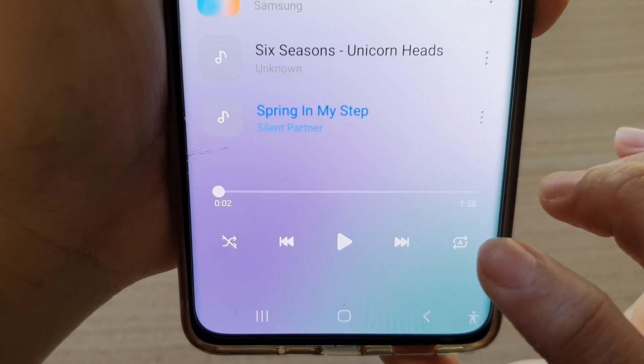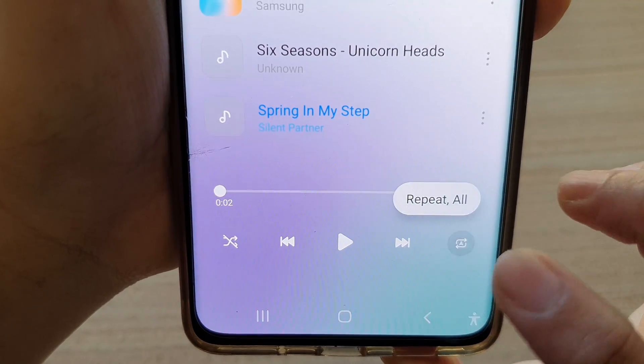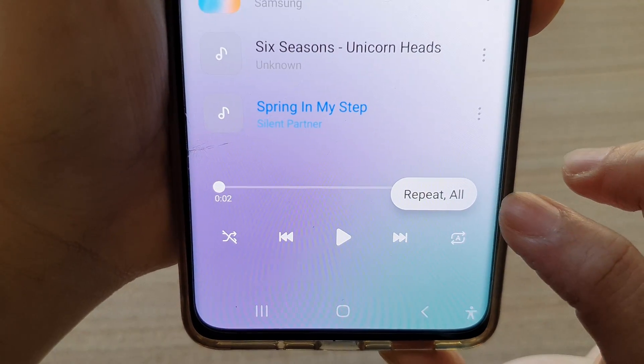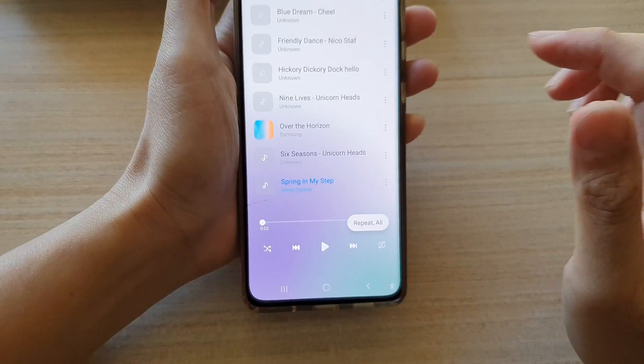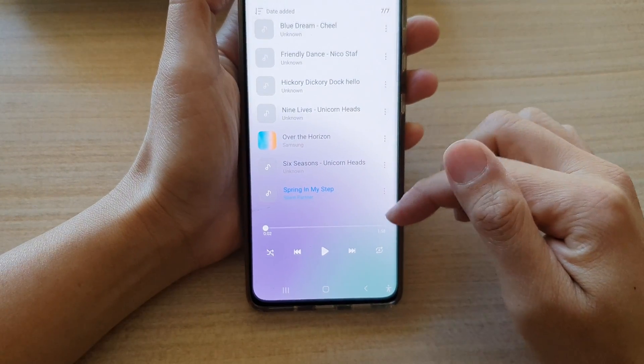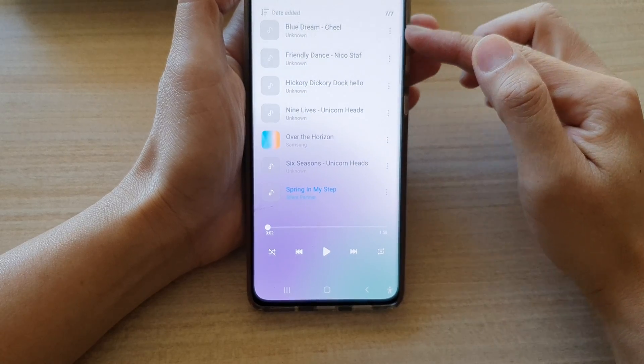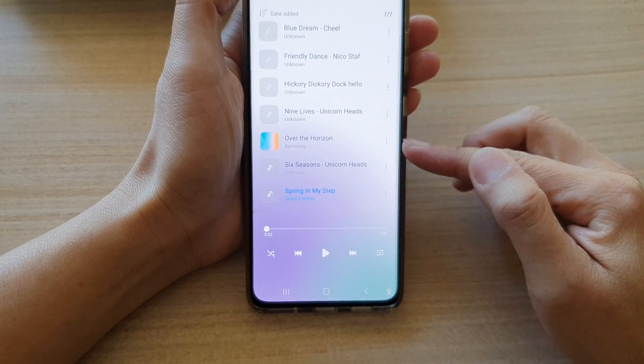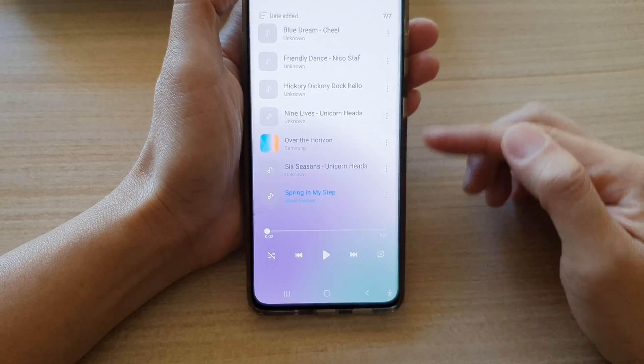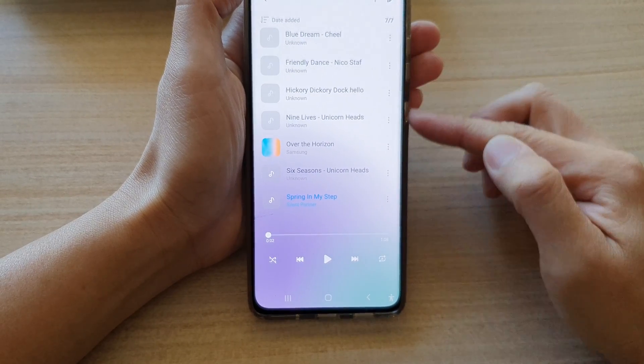Now if you tap on it, it will say repeat all. What repeat all does is it will repeat all the songs in the playlist, so it will loop around your playlist.